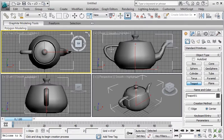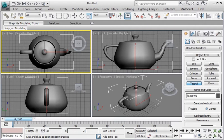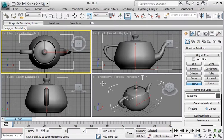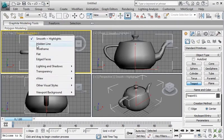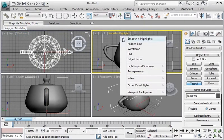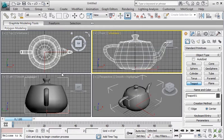So every other viewport except the perspective, it gives you a two dimensional look of that object. So it has a screenshot from the top, a screenshot from the front, from the left and here is an angle view. Now by default your three viewports except the perspective one are going to be on wireframe mode.